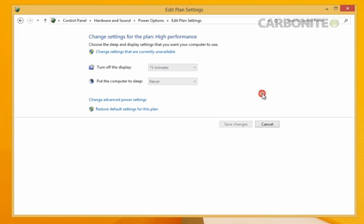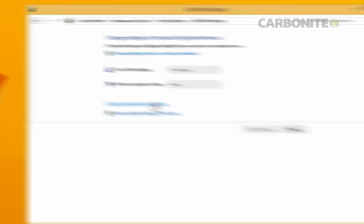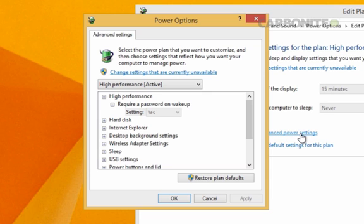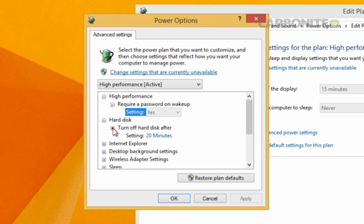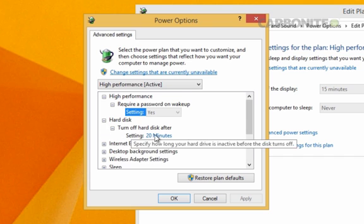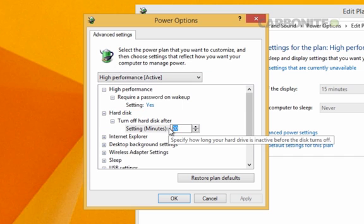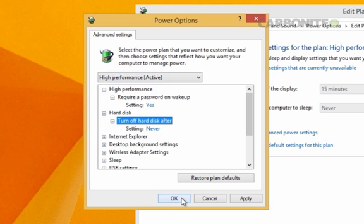Before anything else, click change advanced power settings. Expand the hard disk option, go down to turn off hard disk after, and in the setting type zero or never into the available field. Click OK to return to the previous window.